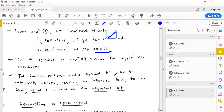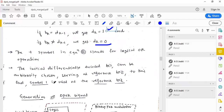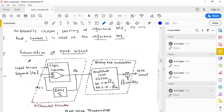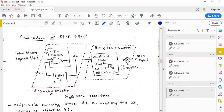The initial differentially encoded bit can be arbitrarily chosen. To understand DPSK operation, we assume a reference bit — either symbol 1 or symbol 0. The DPSK transmitter consists of a differential encoder: an XOR gate combined with a delay element. The differential encoded sequence DK is produced at the output of this differential encoder block.